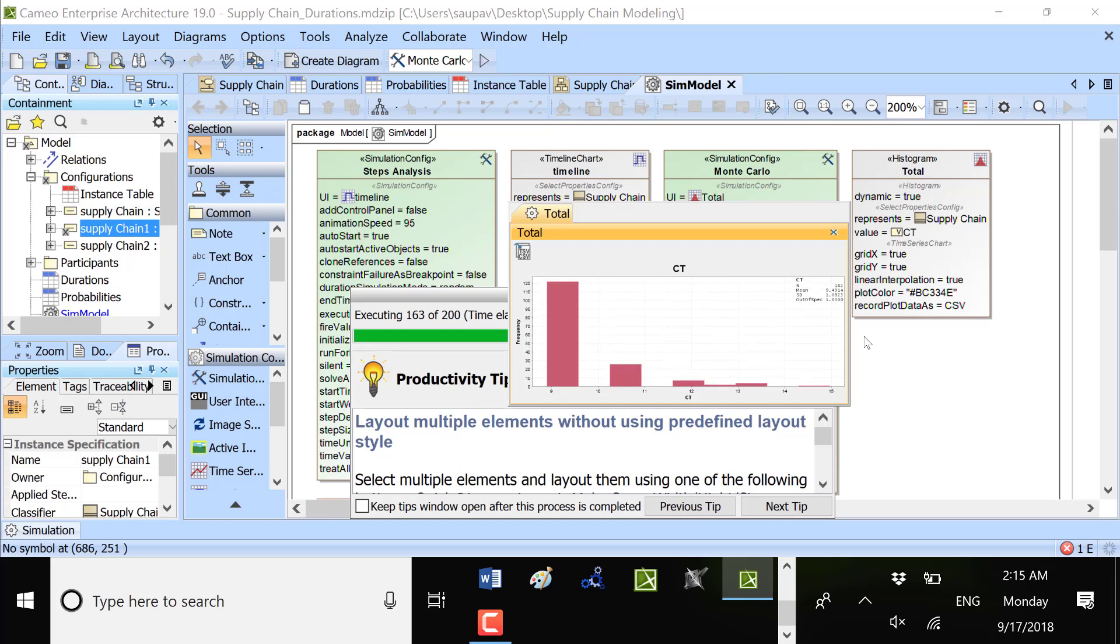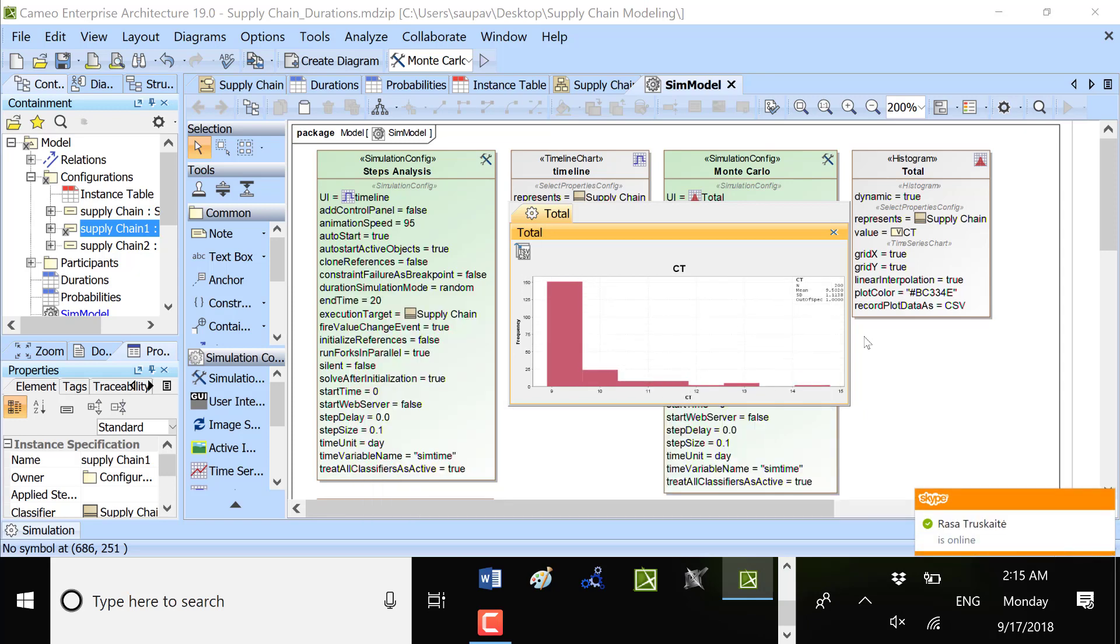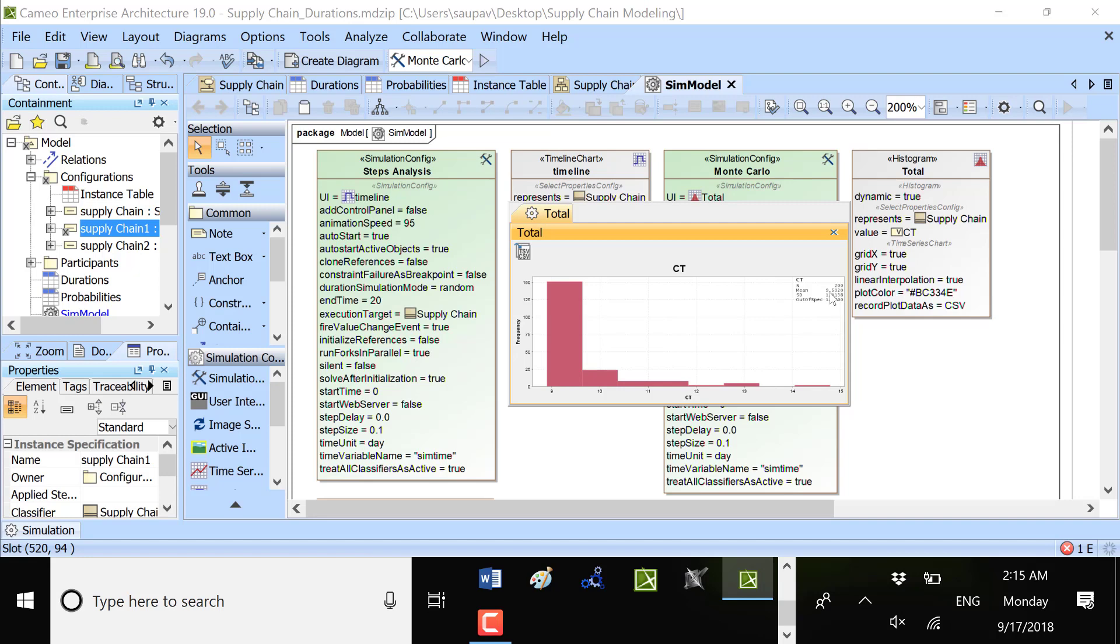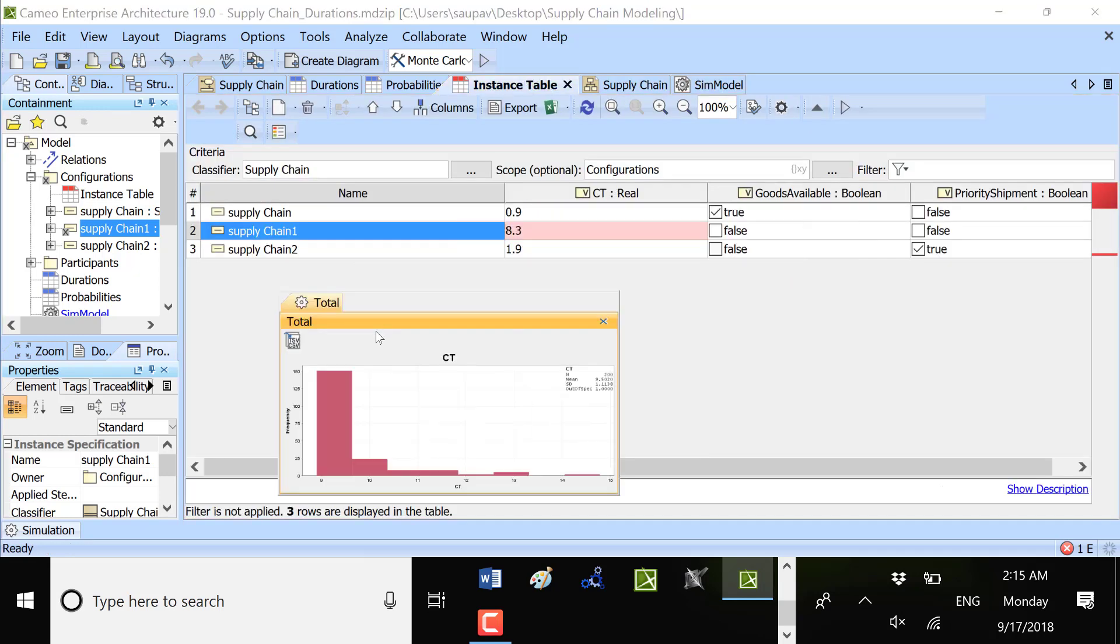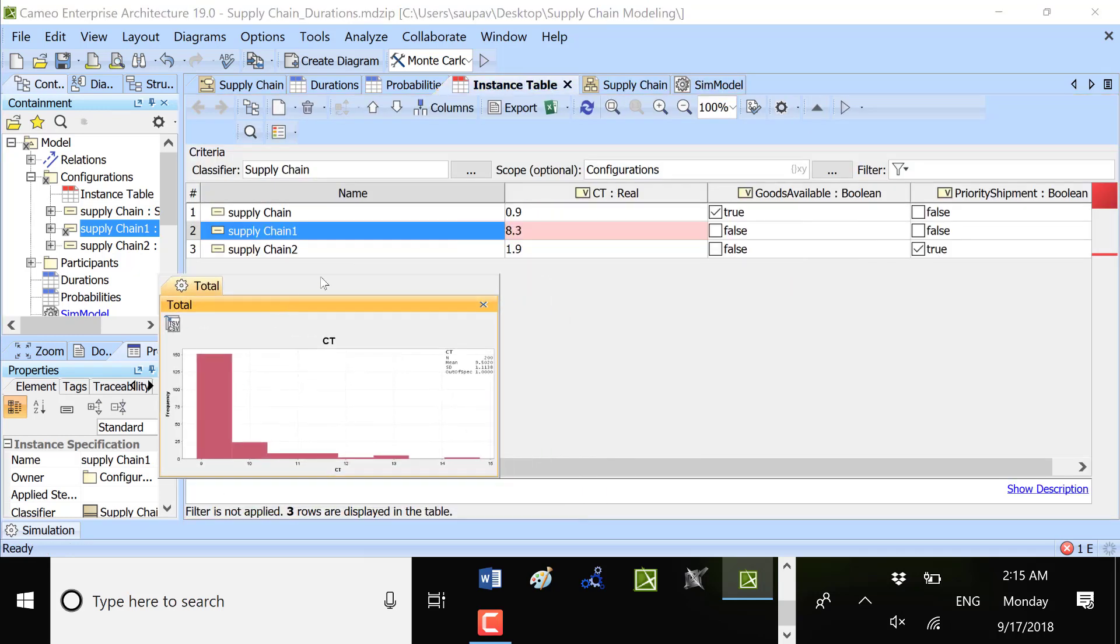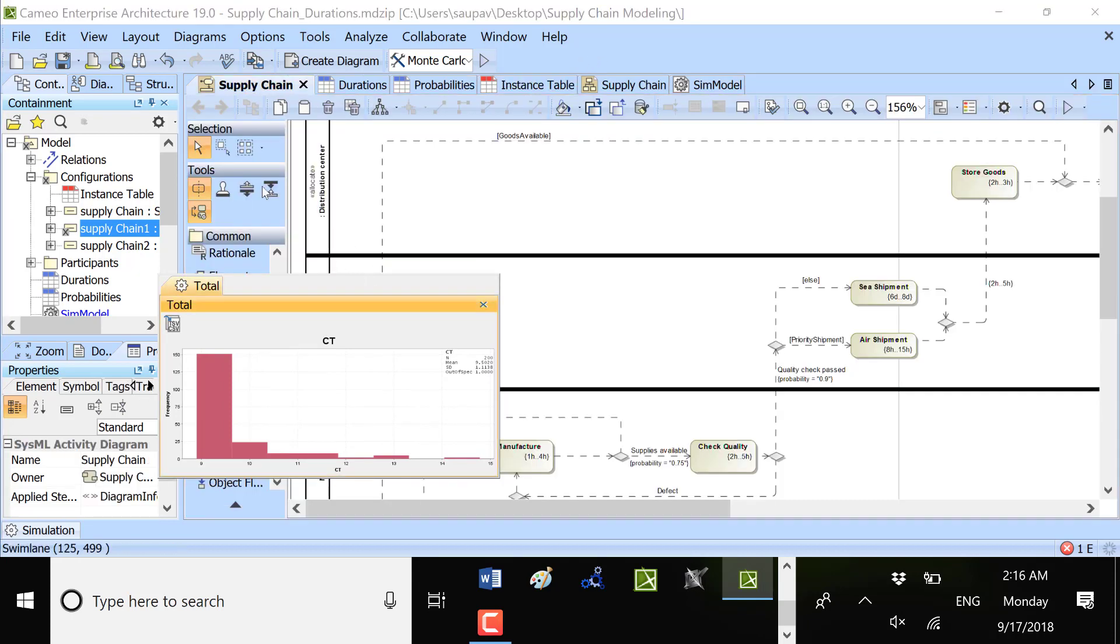Also we could control the distribution. Now we have uniform distribution. We could have also a normal distribution and depending on that distribution we will get final results. We have here mean 9.5 and standard deviation 1.1.